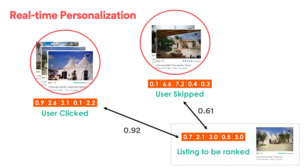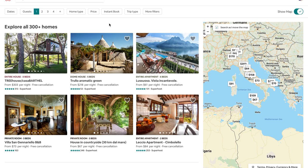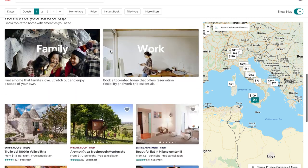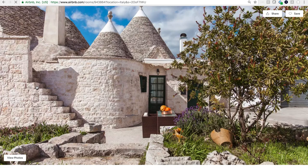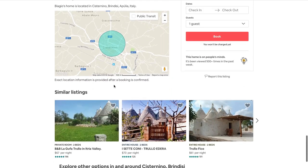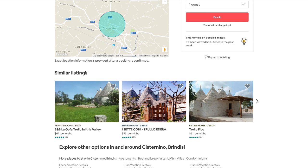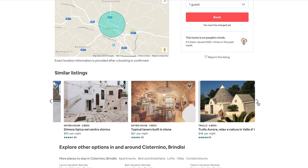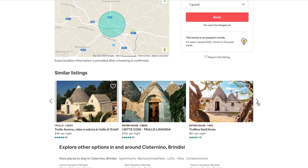The first application launched into production was real-time personalization based on short-term history signals. The second application was similar listing recommendations. As you search, you may find a listing you like, click on it, and are taken to the listing page, which contains info such as the calendar and reviews. It also contains a carousel with similar listing recommendations, computed using similarities in our listing embedding space. As you can observe, the listing embeddings encode architectural similarity very well.